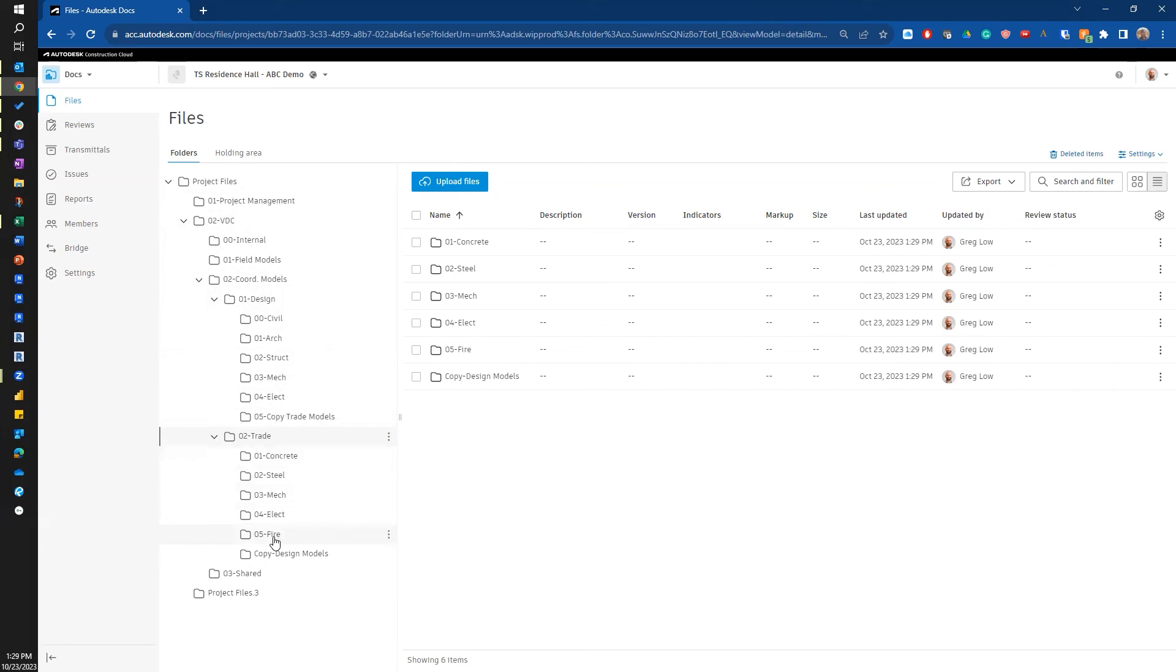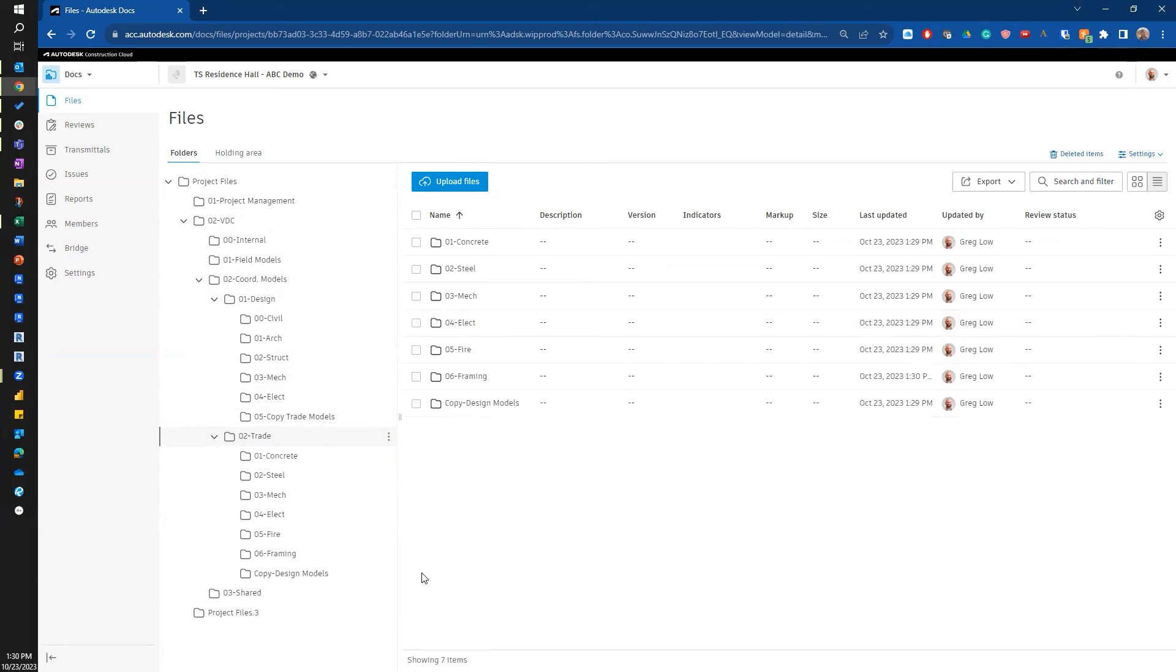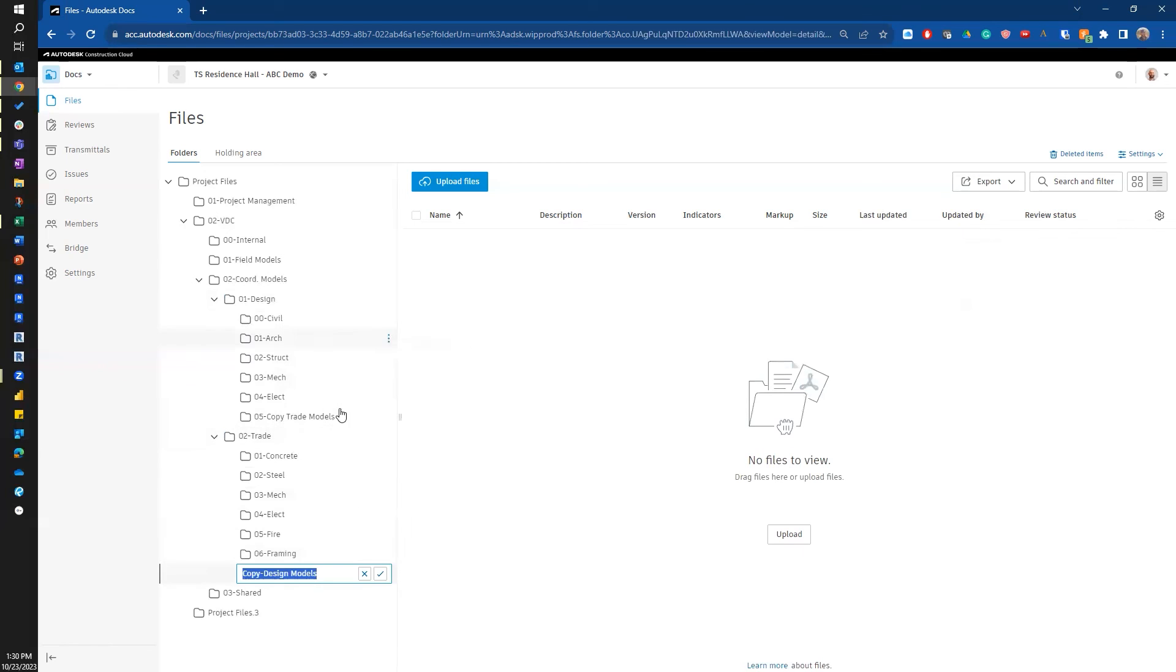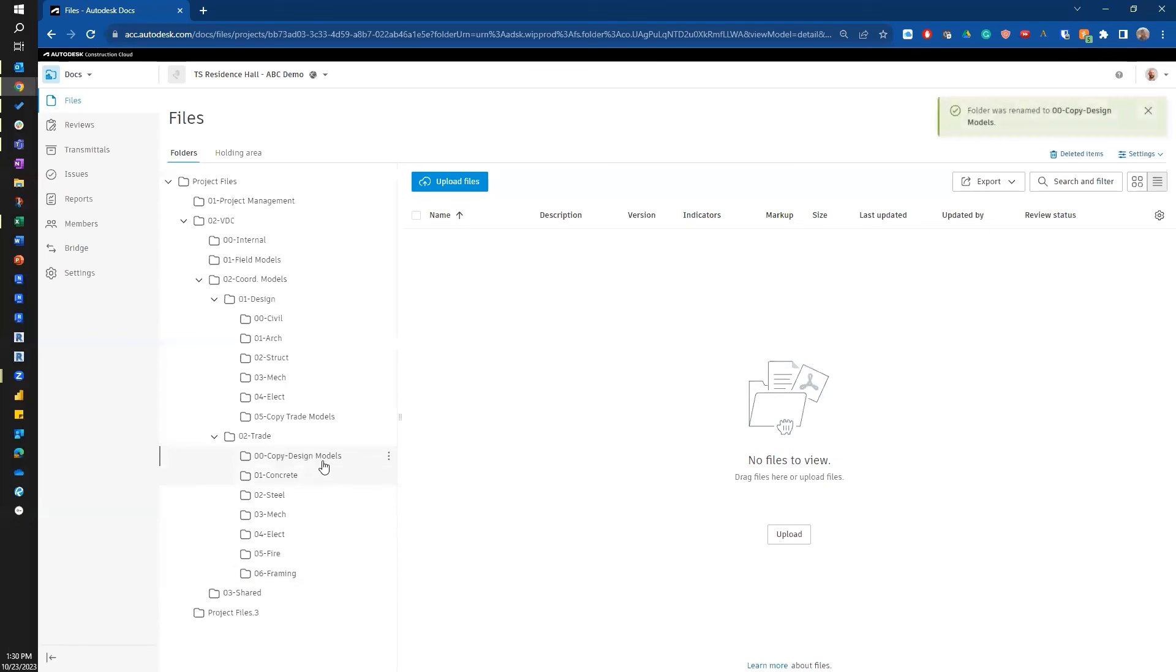So one, two, three, four, five, I'm back in order. My framing trade. And I am going to rename this and I'll make this my 00 copy design models.